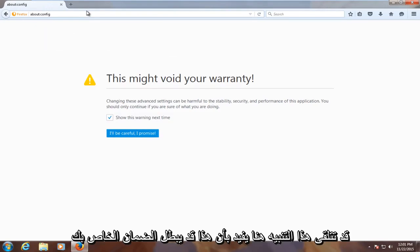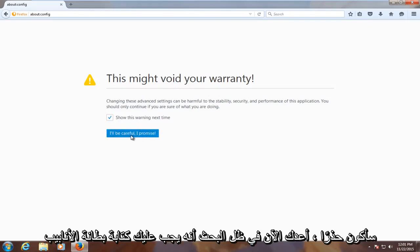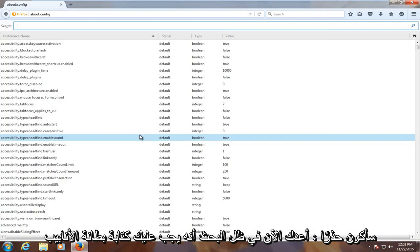You might get this alert here saying this might void your warranty. Just be careful and follow the exact steps in this video when proceeding. So click on I'll be careful, I promise.